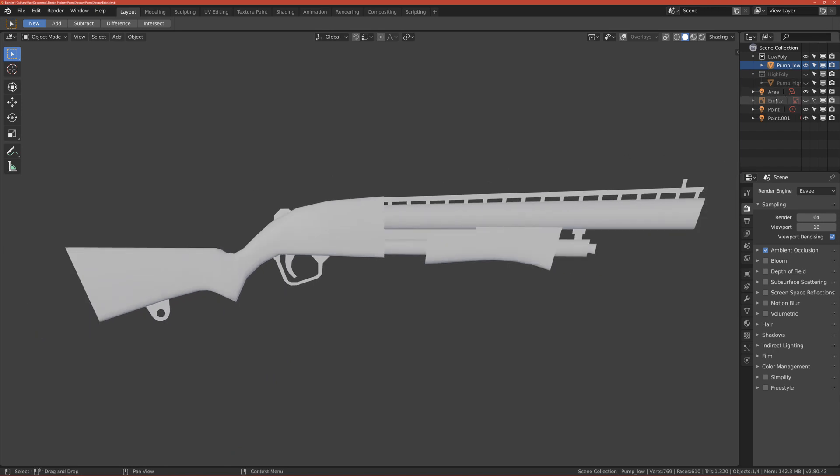When you use Substance Painter, it's a standard in the game industry and it is very easy to use and very easy to export textures and to create them.